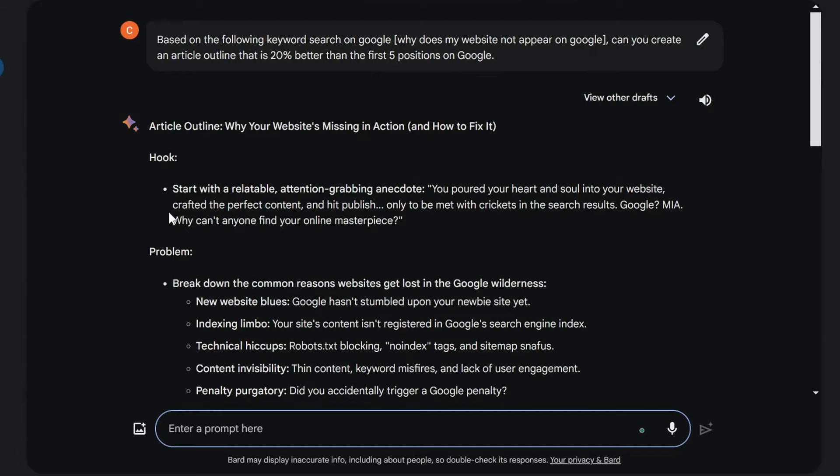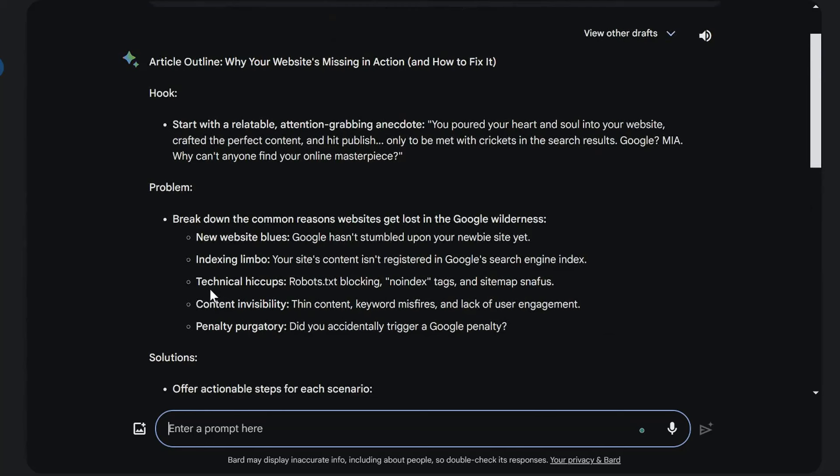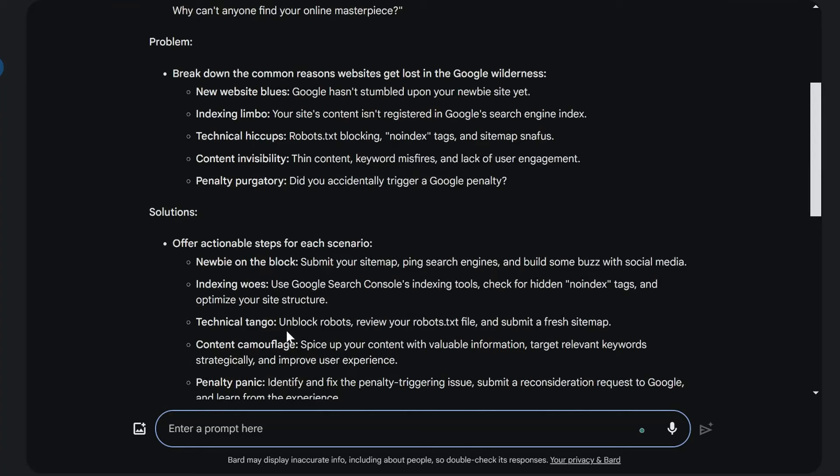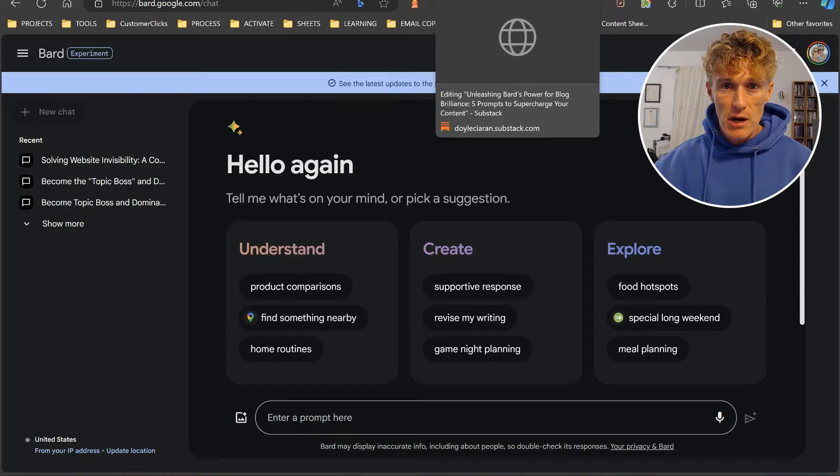We've got a great hook to start us off. We've got our problems, our solutions, our pro tips. We've got a call to action. We've even got bonus points that it's actually put in here as well. So let's go through: new website blues, Google hasn't stumbled upon your new website yet, indexing limbo, technical hiccups, content invisibility, penalty purgatory. I quite like the way the new Gemini actually brings forth its points. You've got an absolutely brilliant outline for your article now. And Bard can actually help you write that content as well.